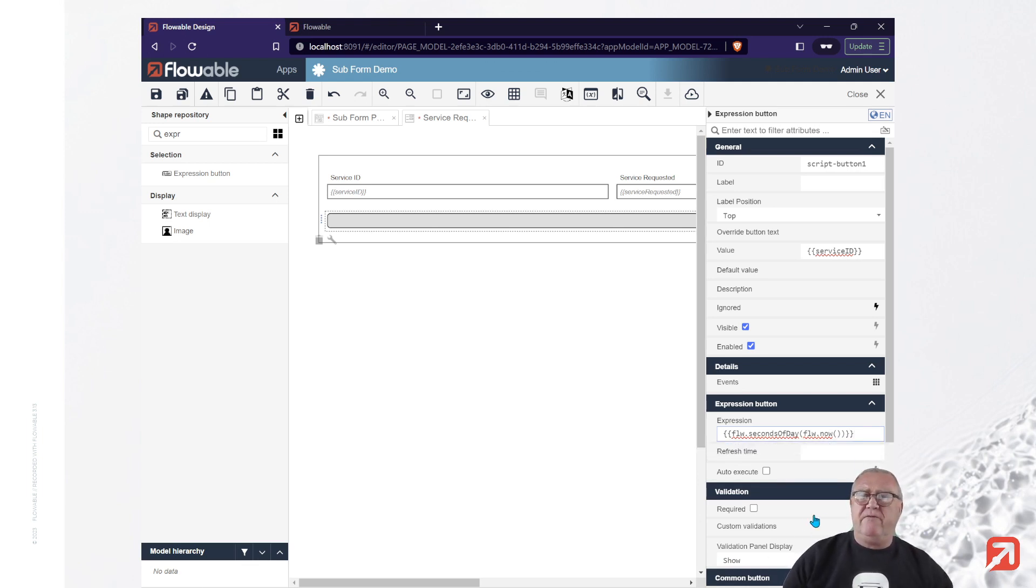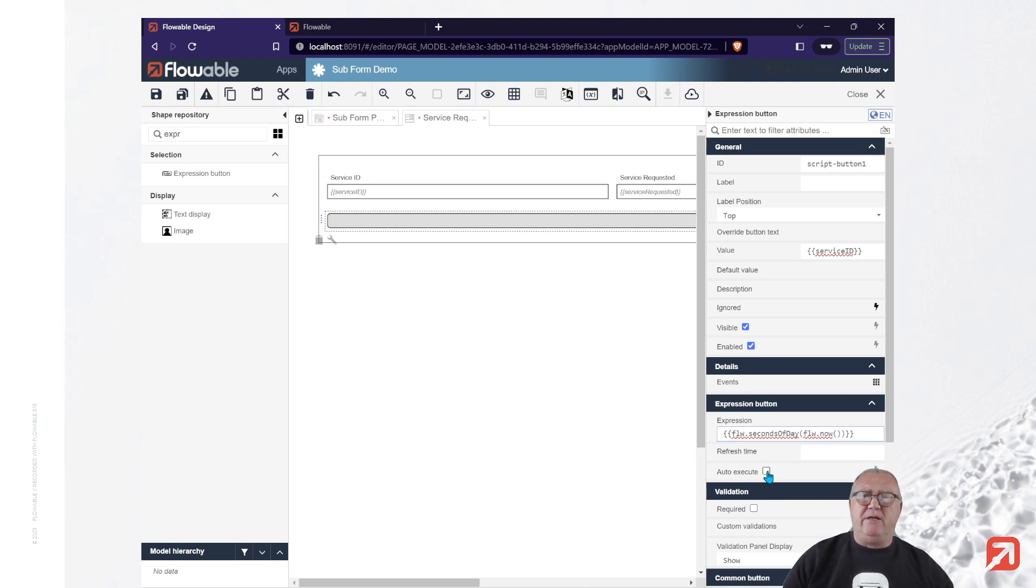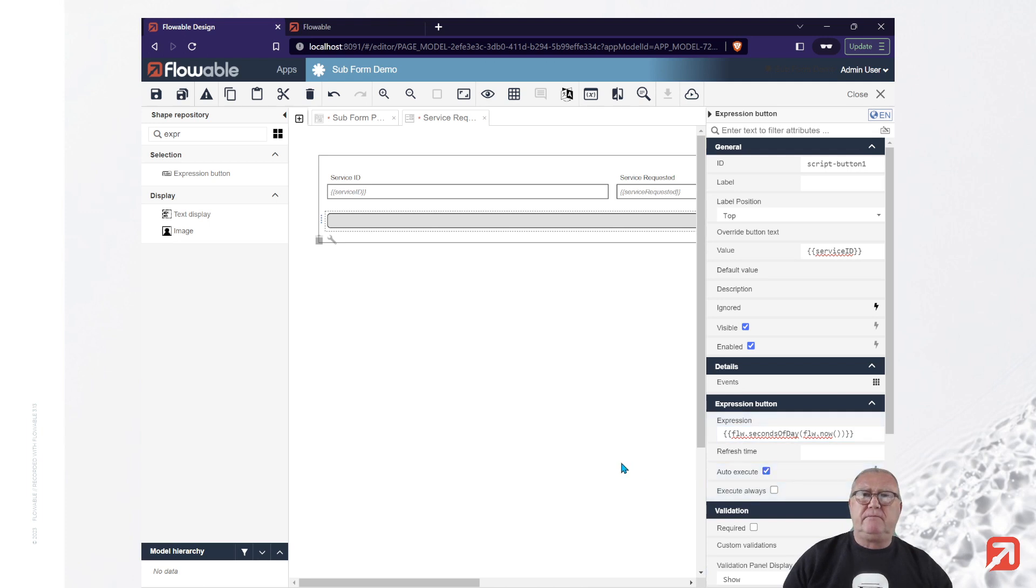And finally, I'm going to have this auto execute when the panel is rendered. That's all I need for the subform.